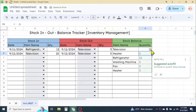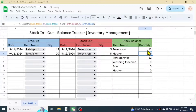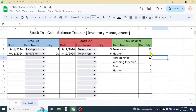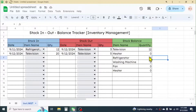Press Enter and the quantity shows as 12 units. Google Sheets suggests an autofill for the formula — simply click the tick mark and the formula is applied to all cells. We purchased 20 units of television and sold 8 units, so the balance is 12. For refrigerator, we purchased 12 units with no sales, so the balance is also 12.